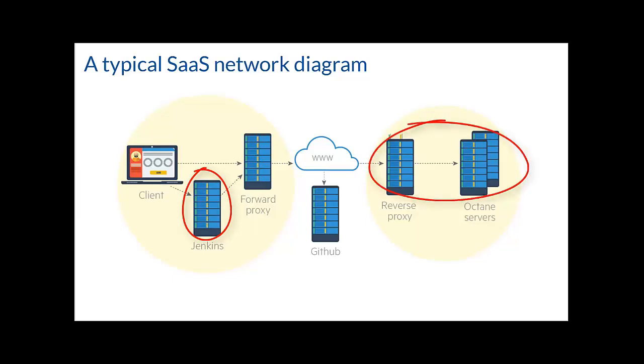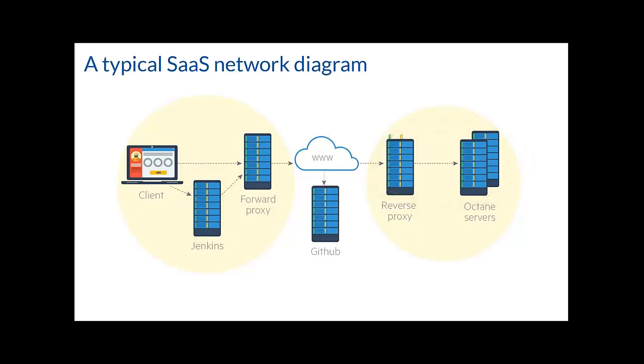A reverse proxy forwards requests to the ALM Octane servers. The reverse proxy server address is the URL that you use to connect to ALM Octane. You cannot connect directly to the ALM Octane servers that are hosted in the cloud. You may find that your CI server connects to the internet via a forward web proxy which requires additional configuration.